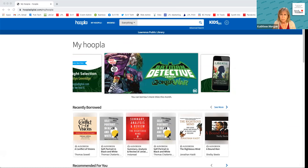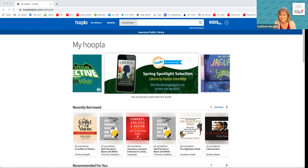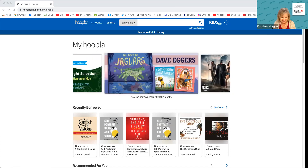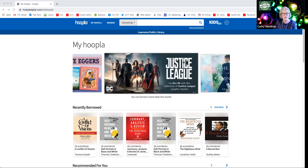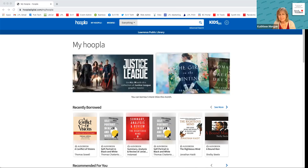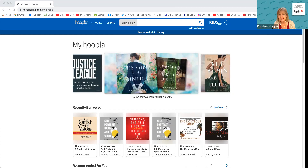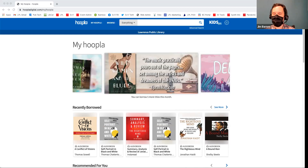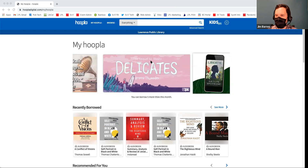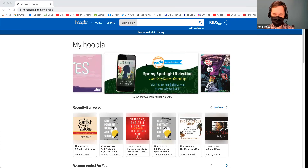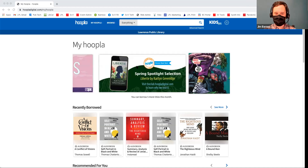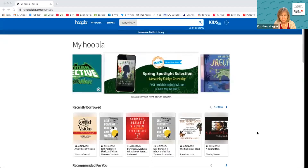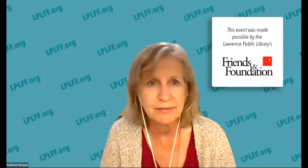I believe you can log back in on one account. I would think you'd have to have a membership and a number and a PIN with each library. If you have an account at the Eudora library and at Lawrence library, you can actually switch back and forth between those two. If you're a huge user, then you get the advantage of both libraries' limits — like five from each.